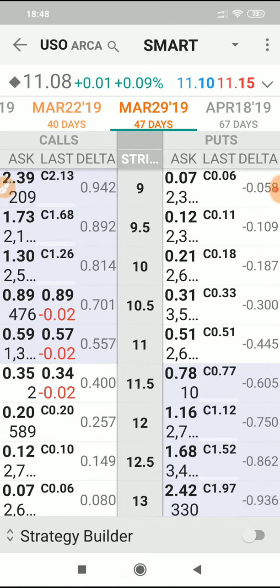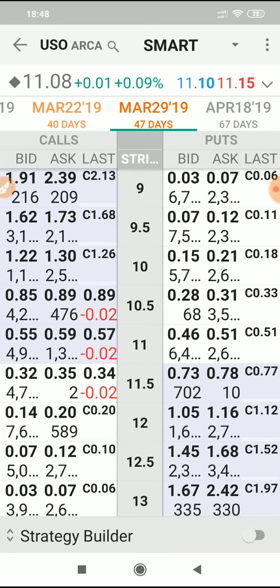Delta is very useful in choosing strike prices and understanding the probability of profit for any particular trade. Adding this column helps us with fine-tuning our trades later on. It's just a setup video, but doing this will help fine-tune your trading a bit more. Ok, bye for now.